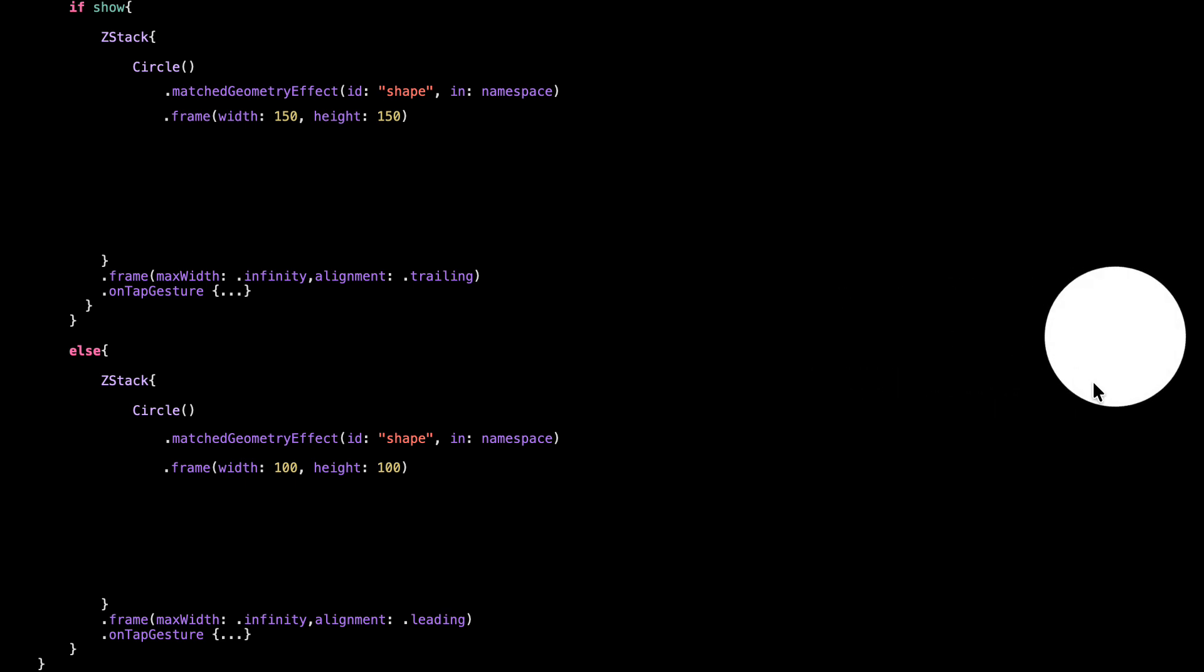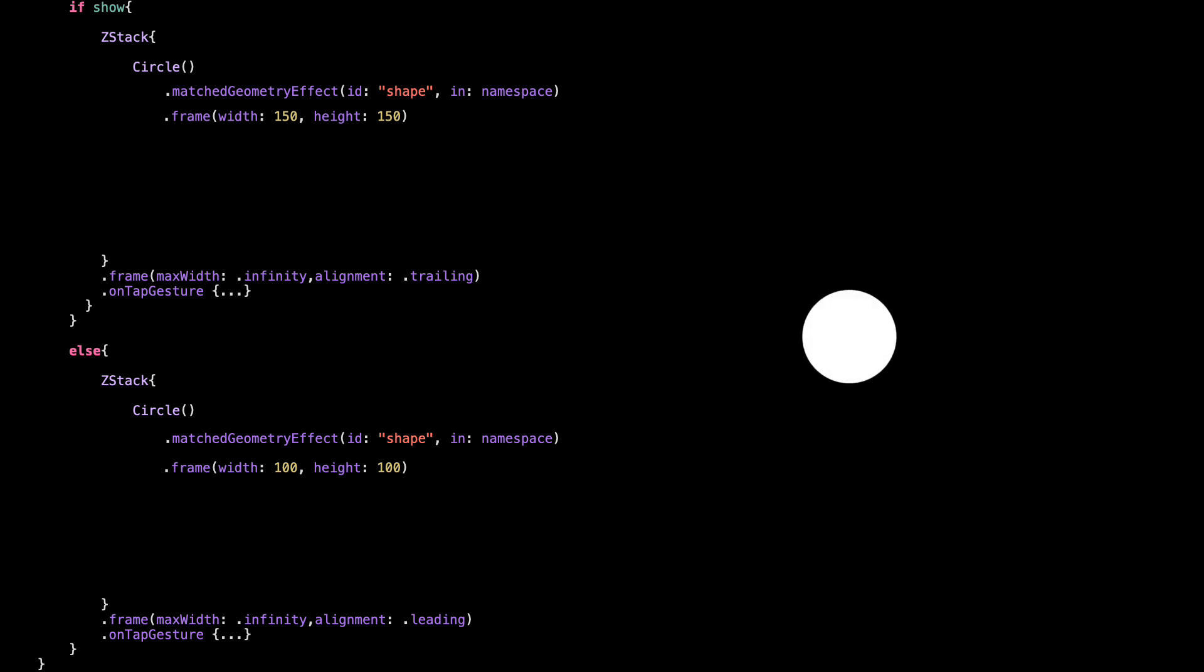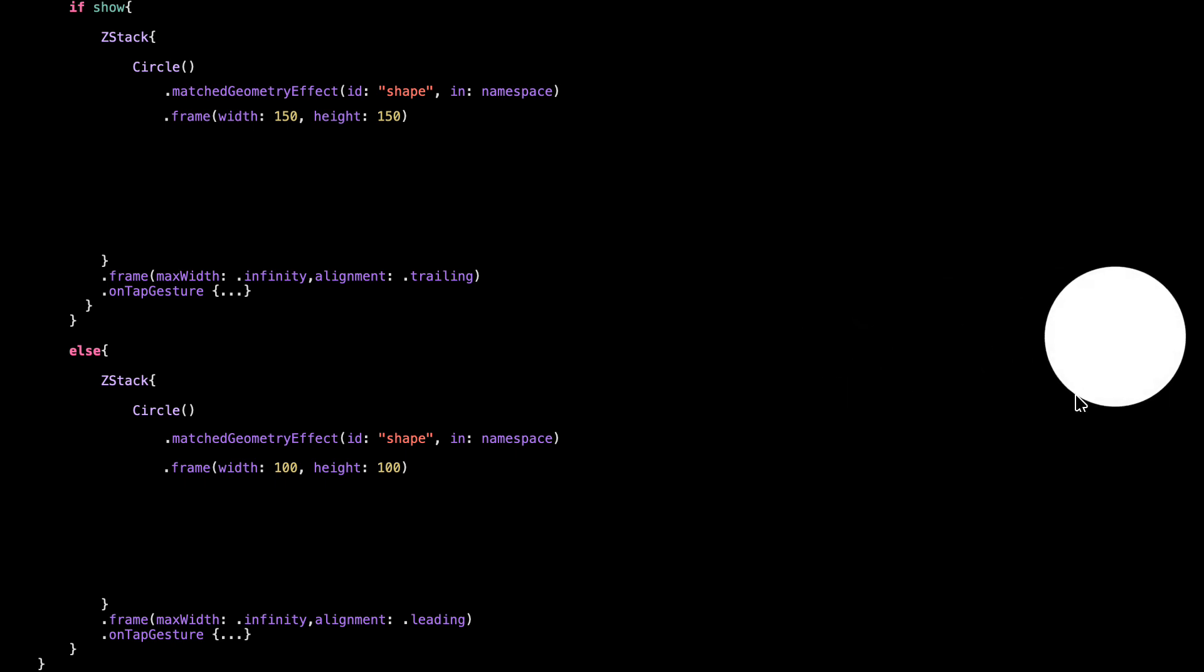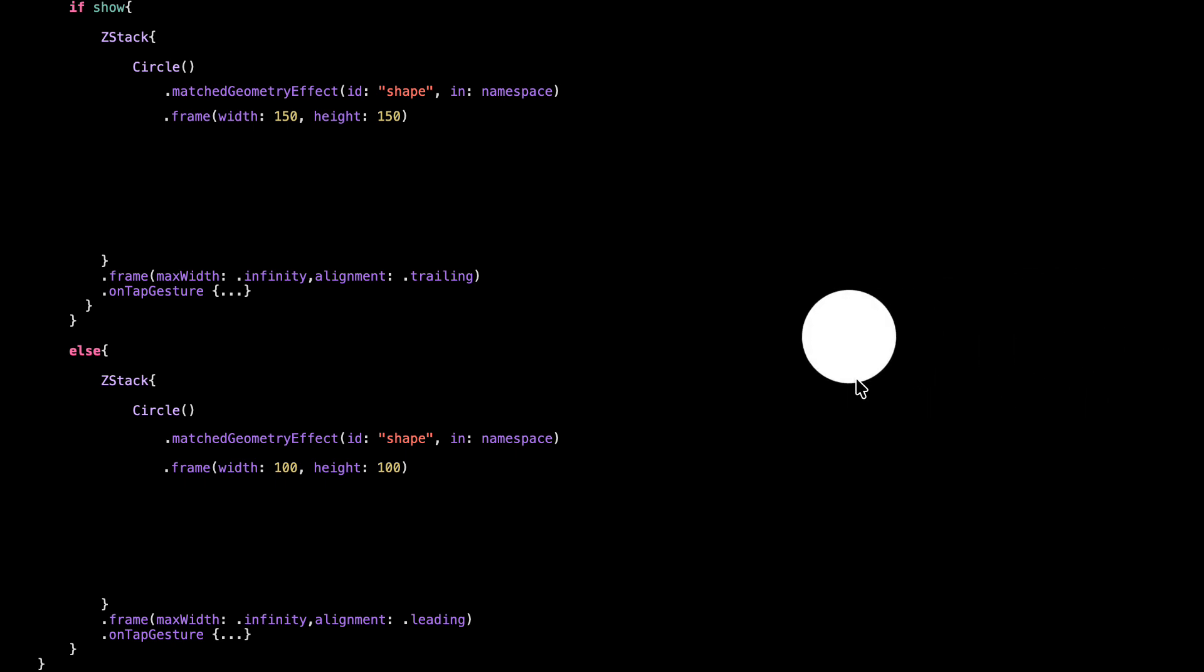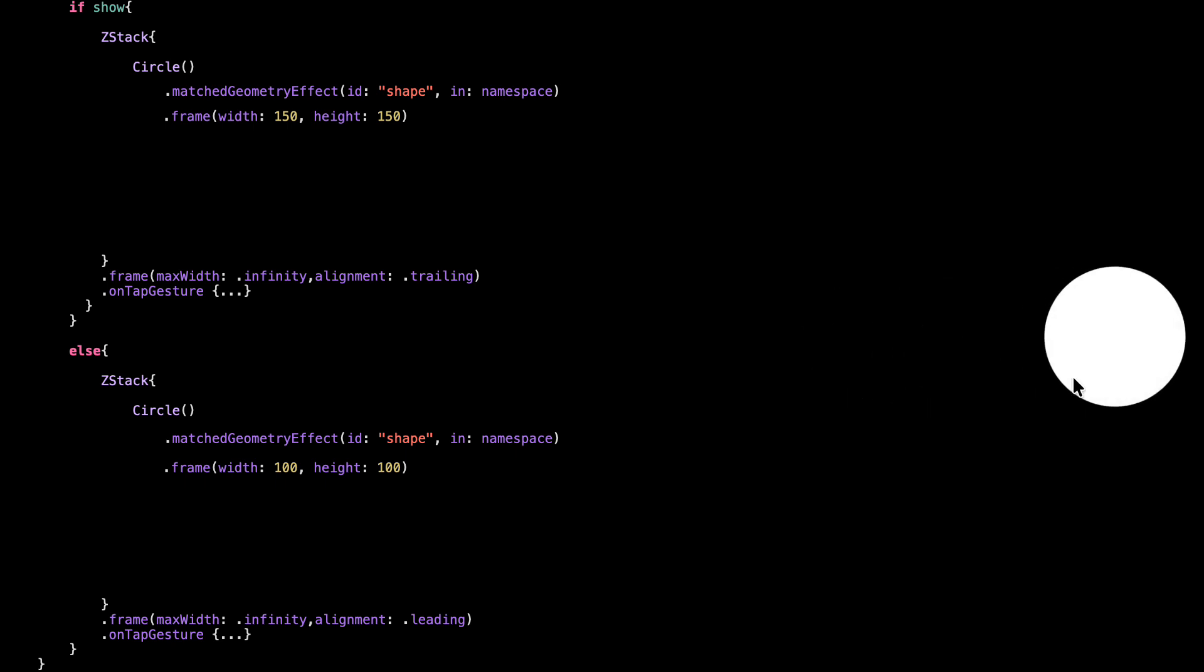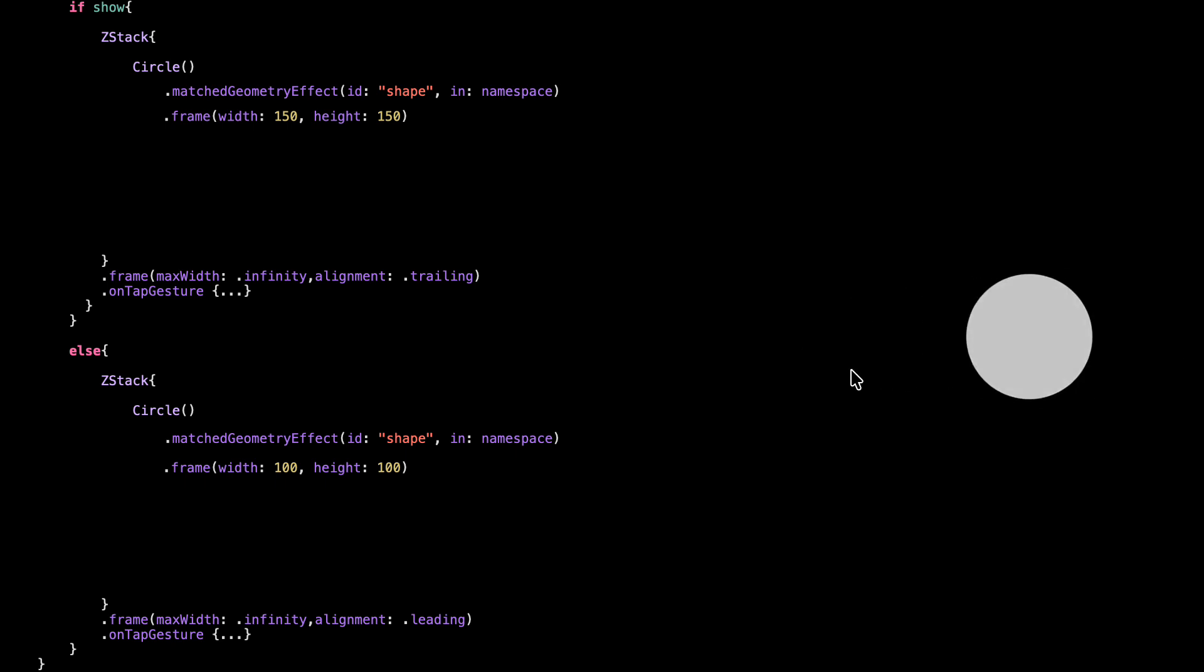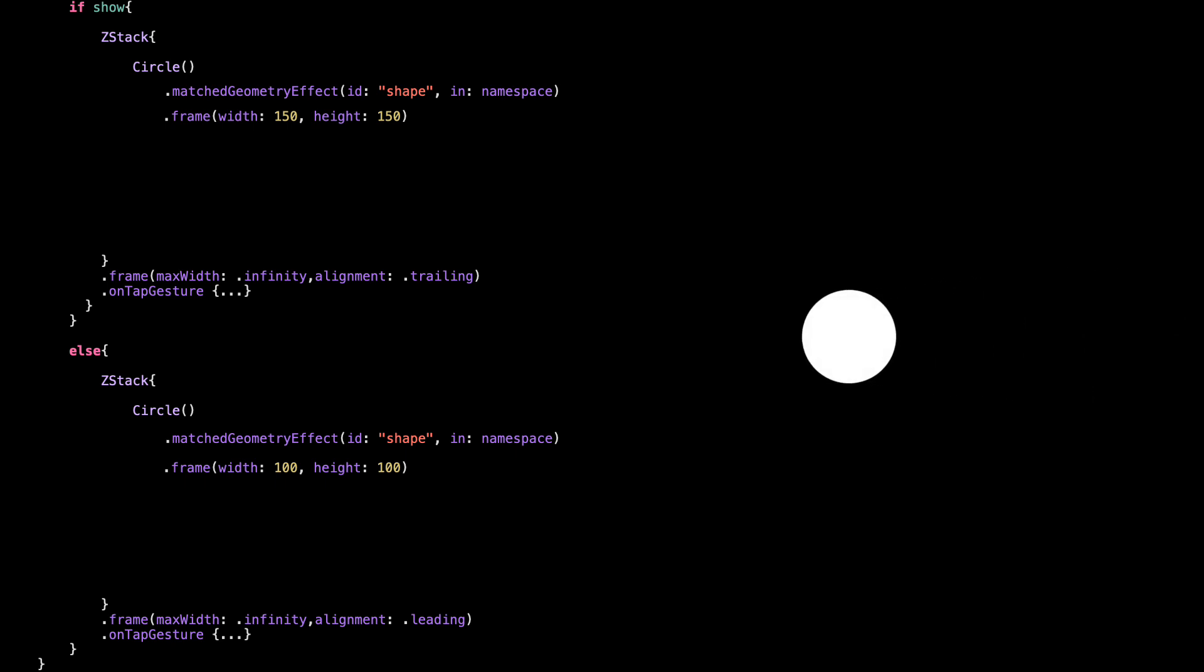The ID is just a unique name that links them together. Both circles have the same ID, so SwiftUI knows to animate between them. And namespace is like a shared space where this matching happens. We already declared that earlier.